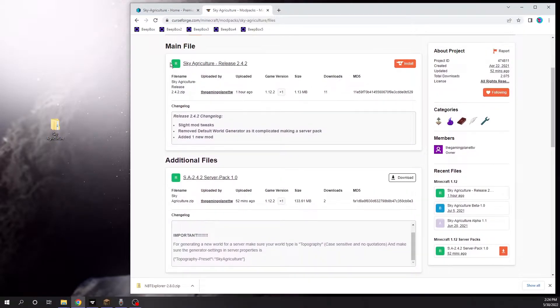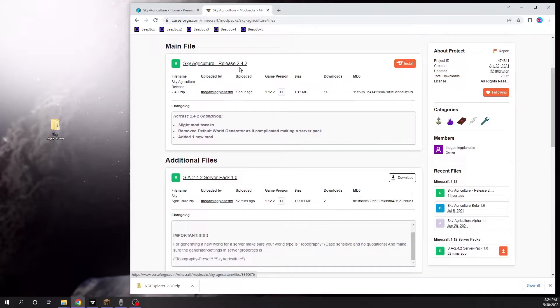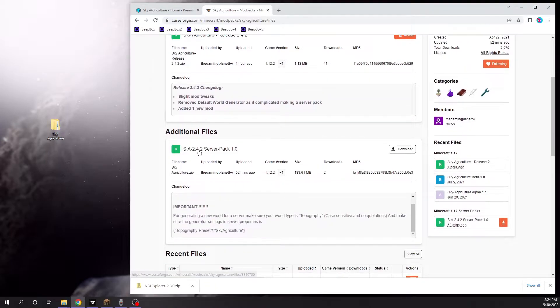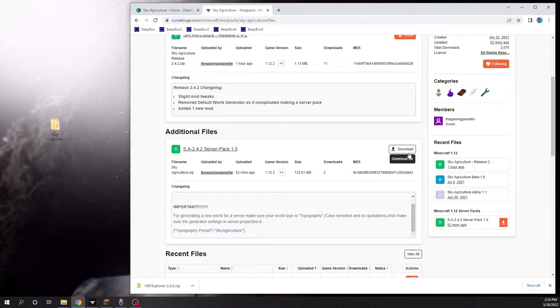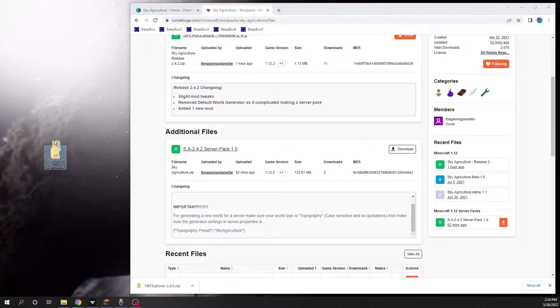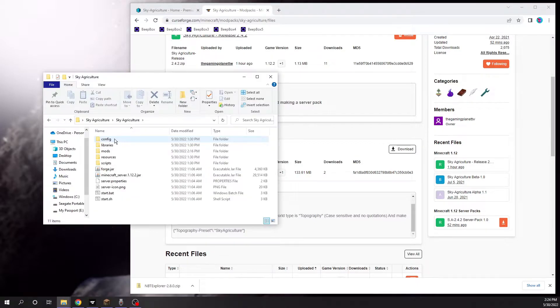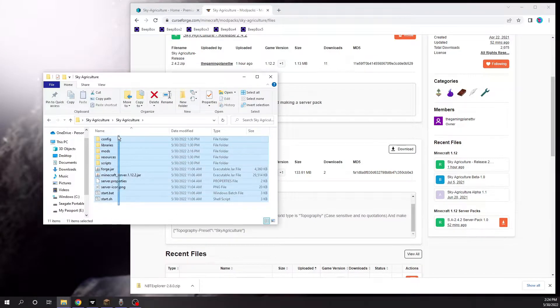Click on the recent release, which for me is 2.4.2, and you'll see this server pack. All you need to do is download that, and that'll give you this file. Open this and you'll see this list of files and other things.